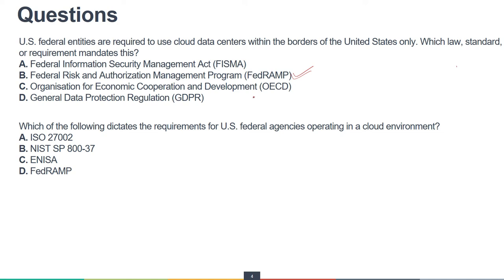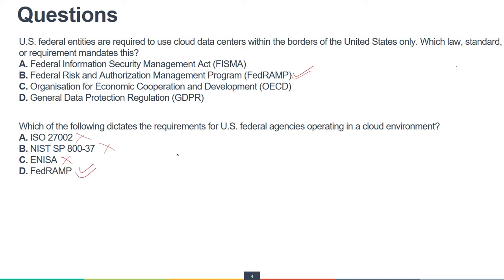The next question: which of the following dictates the requirements for U.S. federal agencies operating in a cloud environment? ISO is for security controls and is not specific to U.S. federal agencies. NIST provides guidance but is not the answer here. ENISA provides guidance in Europe. That leaves FedRAMP as the correct answer — FedRAMP is for U.S. federal agencies operating in the cloud.